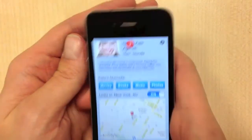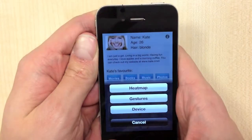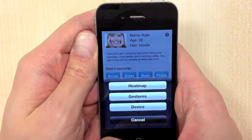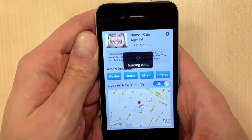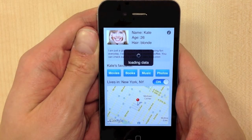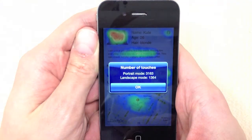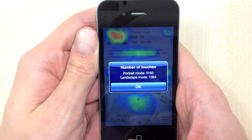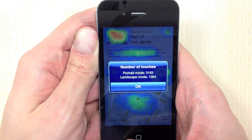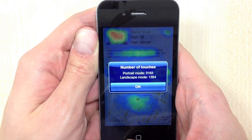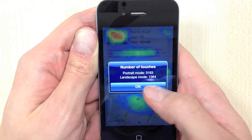I am going to shake the device and press the i button that comes out and choose heatmap from the menu. I get information that there were 3163 touches in portrait mode.